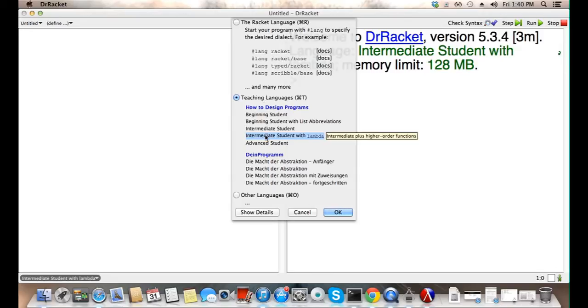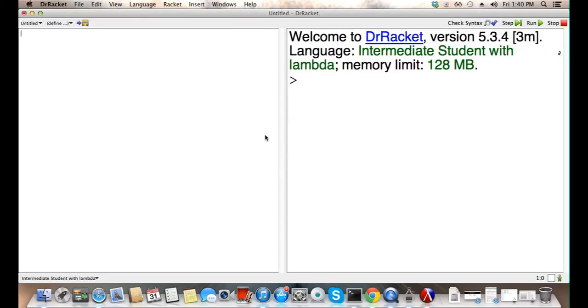With this series, we usually use an intermediate student with lambda. No. Hello world.